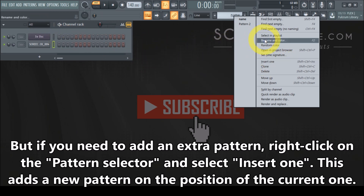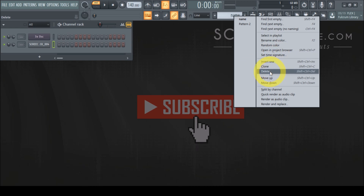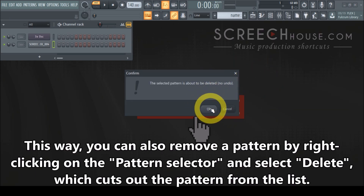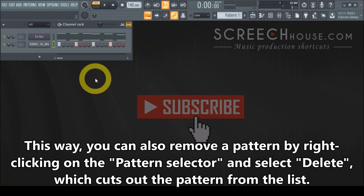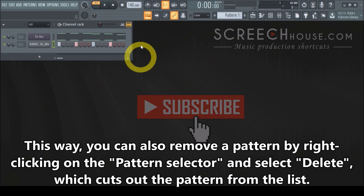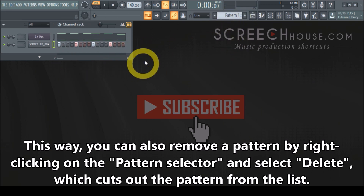So what you can now do is simply click delete, press OK, and that pattern goes away. The content you already had in the channel rack is now back to pattern 1.